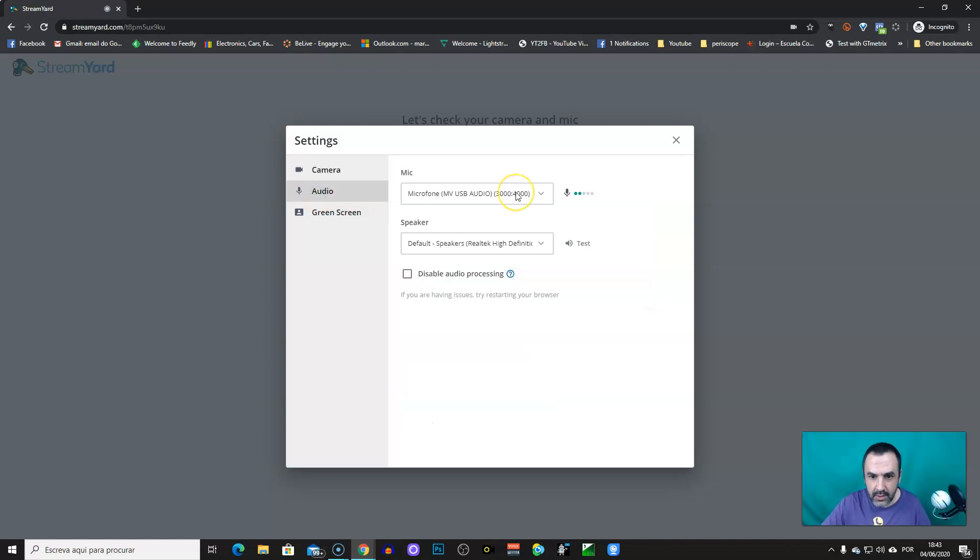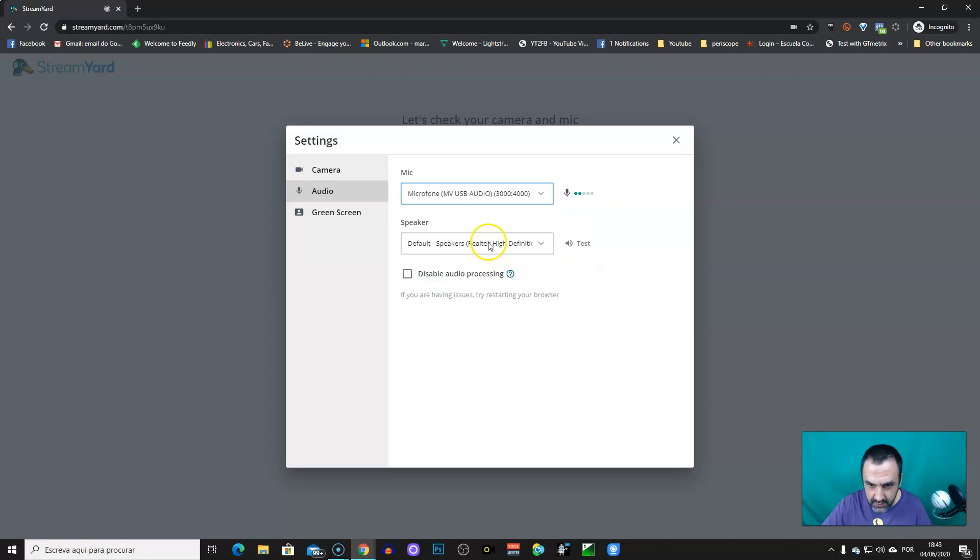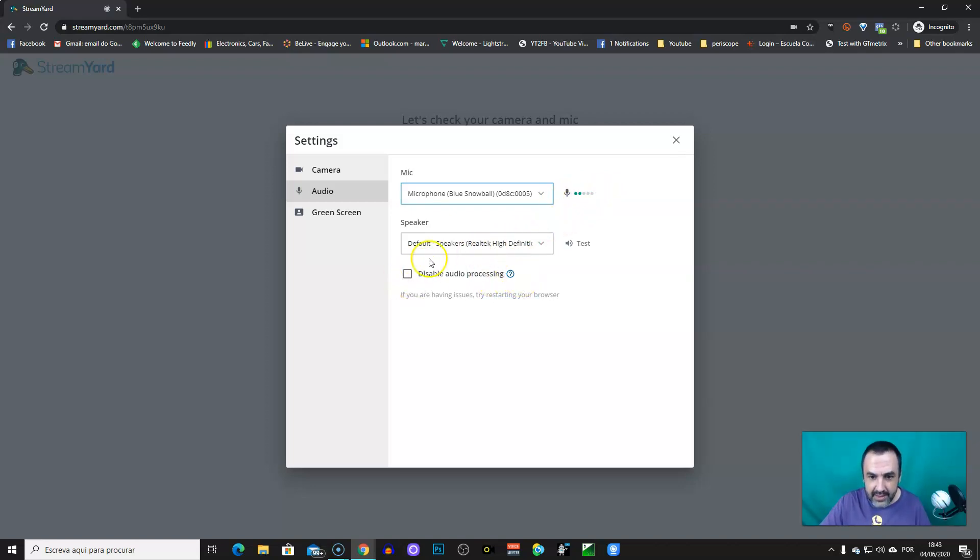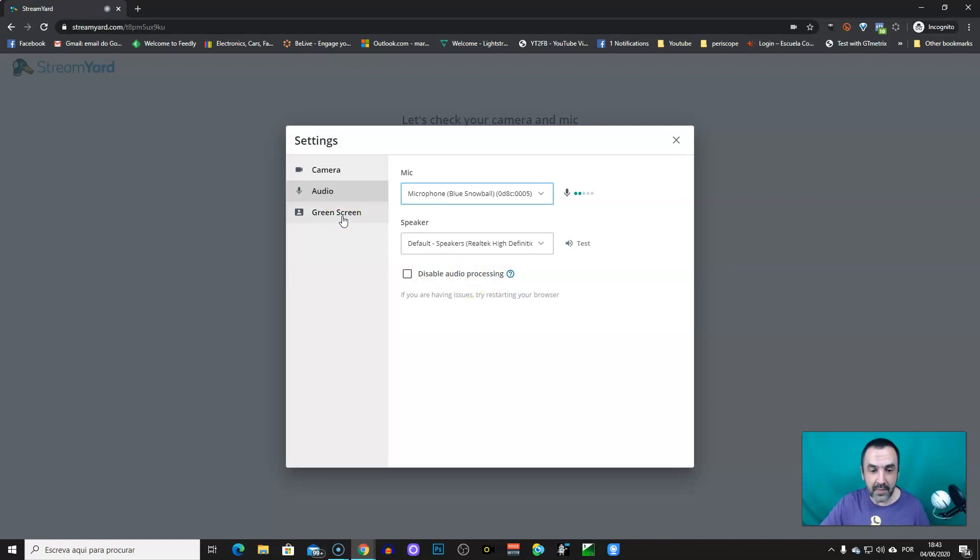Audio, you have, again, the drop-down. You can choose a different microphone. Please, be sure that the bubbles are popping, which means it's working. And let this as it is, because it's good to reduce noise and to avoid echoing. And a new feature from StreamYard, green screen.